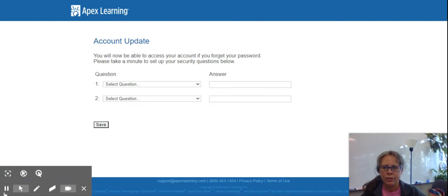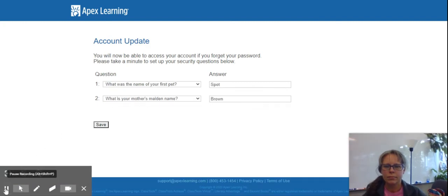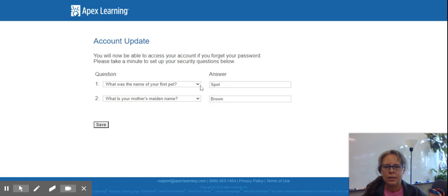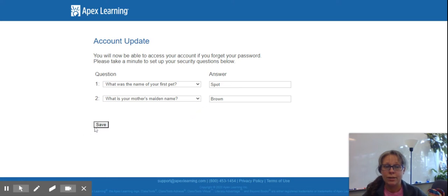Next you're going to be asked some account questions. You'll click the drop down menu, select your question, and type your answer. After you've typed your answers, click save.